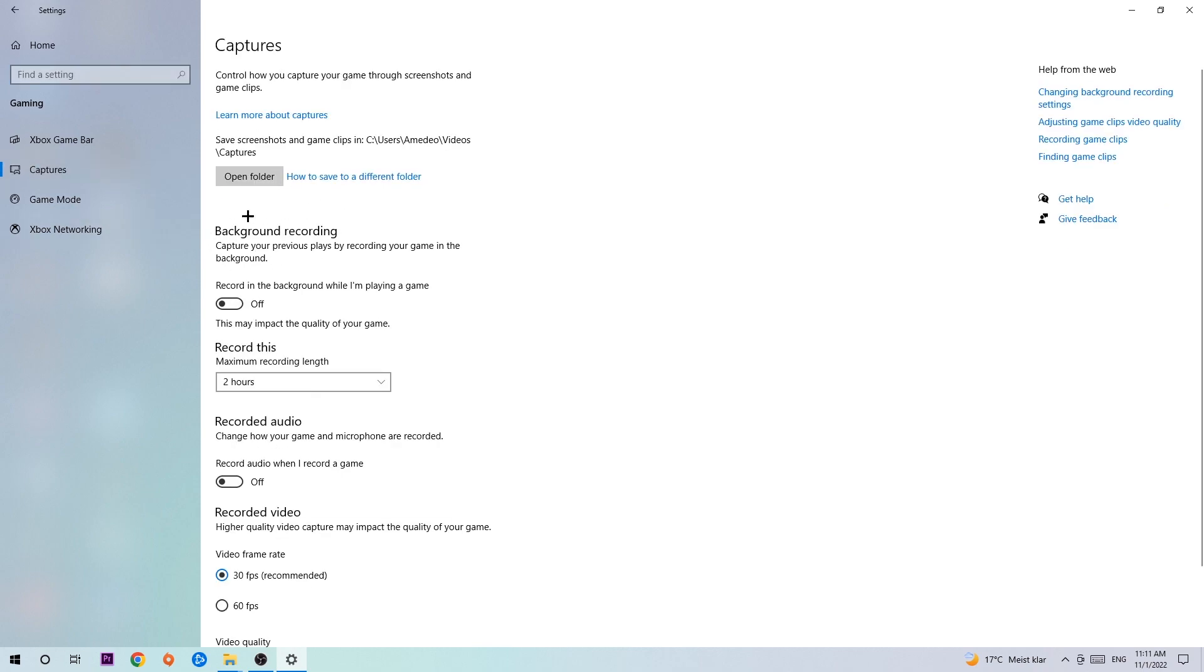Now you're gonna find Background Recording - 'Record in the background while I'm playing a game' - and obviously turn this off because it's obvious that if you're recording something in the background, especially on low-end or bad PCs, it will impact your performance really badly. You don't want that, so just simply turn this off.